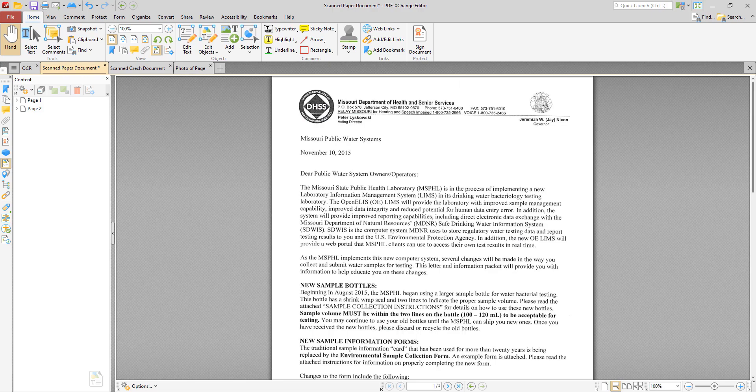In PDF Exchange Editor there are two OCR engines available. The default OCR engine is included in all versions of the software. The enhanced OCR engine is available with a PDF Exchange Editor Plus license only.